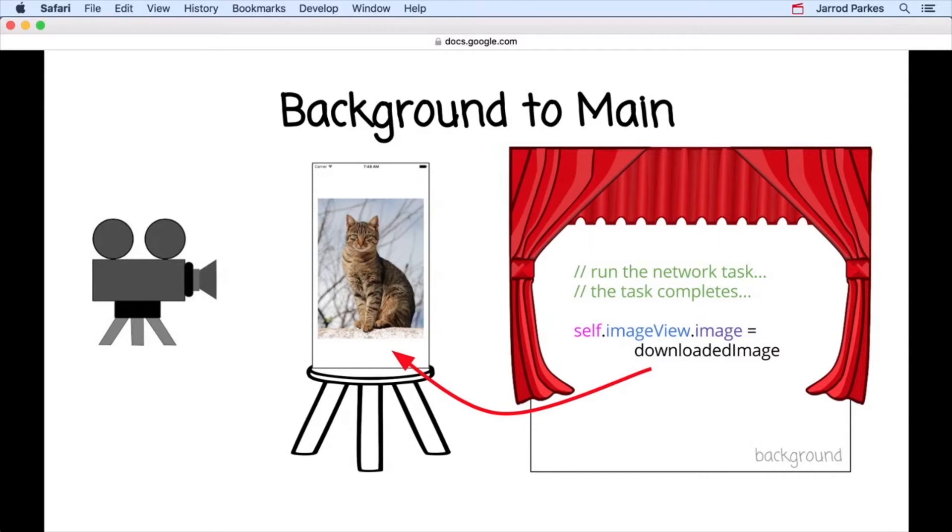The method we'll use will take any updates that we're making to the UI, like displaying our image, and then run them in the foreground, or the main executing environment.